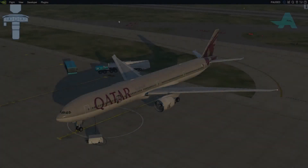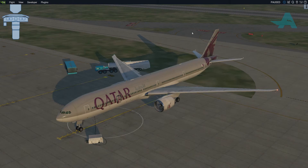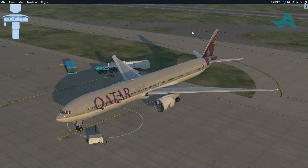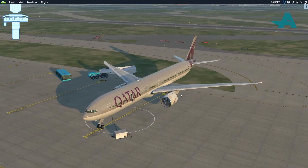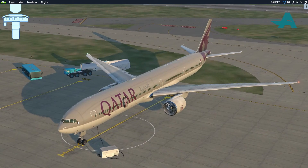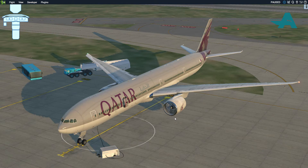Hi guys, welcome to Aviation Guy channel. This is Jamal. Today we are with the Boeing 777-300ER Extended Range version on X-Plane 11, with the FF777 Professional package.